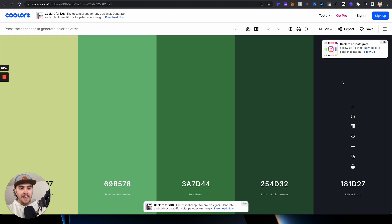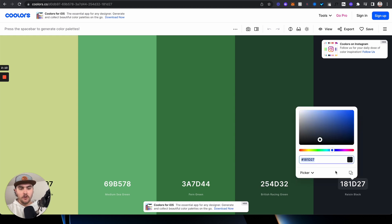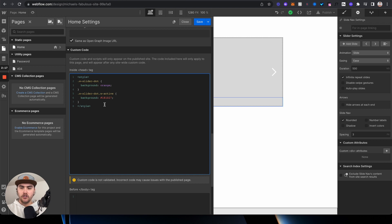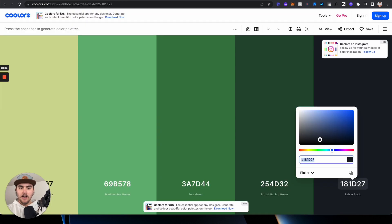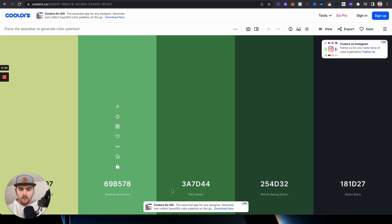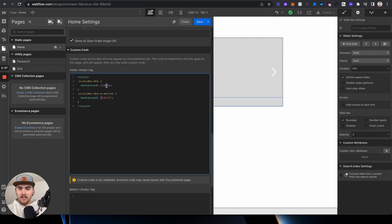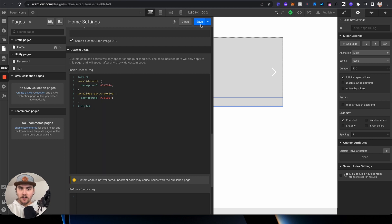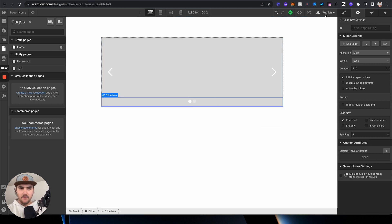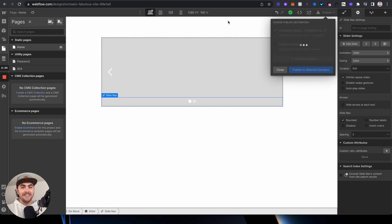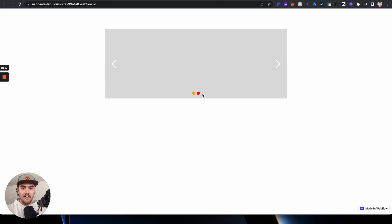Say you want the active one to be this color right here. You're going to want to copy your hex code and then paste it in just like that. Make sure you have that little hashtag symbol before the hex code. I'm going to grab this green color, copy that hex code, then add that right here, and then click on save and publish it. We'll be able to see that the dots will update on the live site.